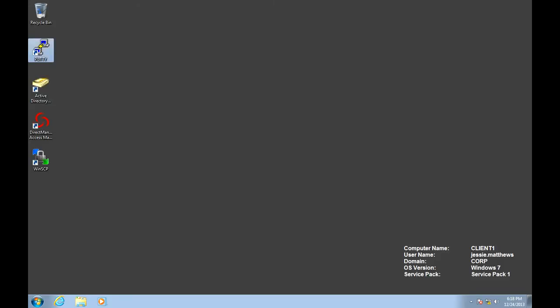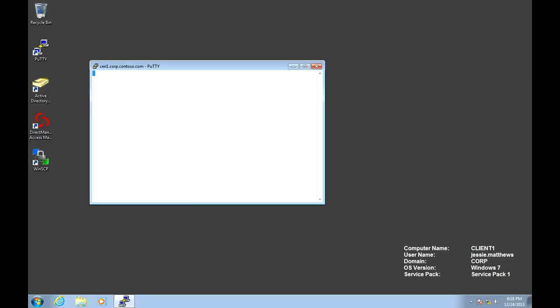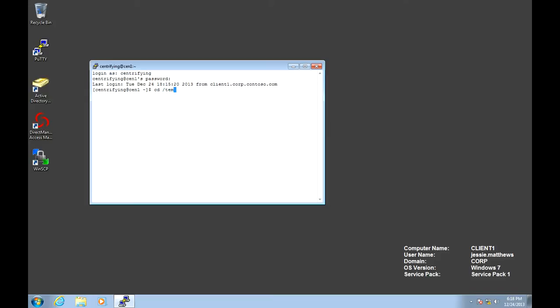Go ahead and connect to our CentOS system first. If you remember from a previous lab, we copied the Centrify agent files in the home directory. So the first thing we're going to do is expand that TGZ file.